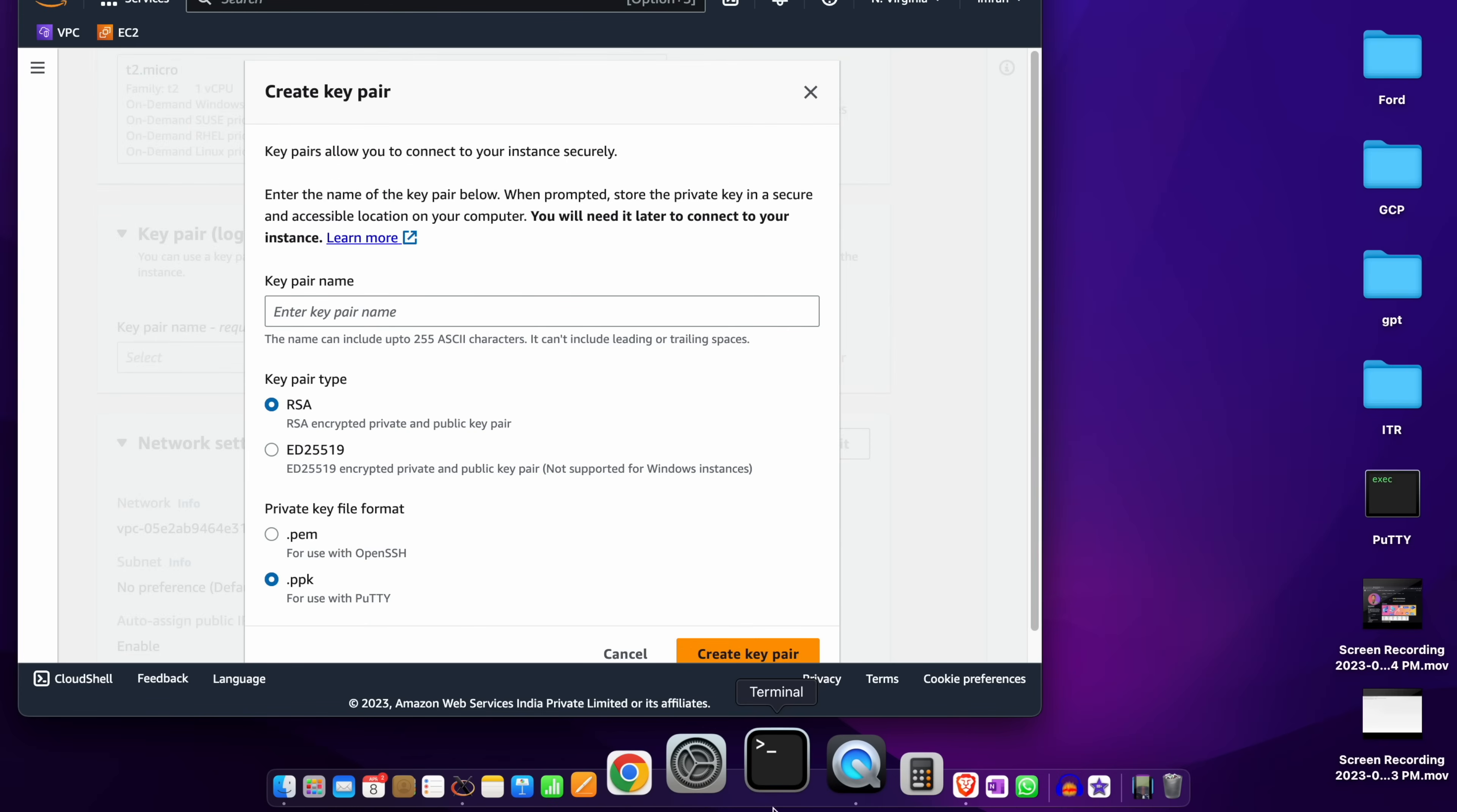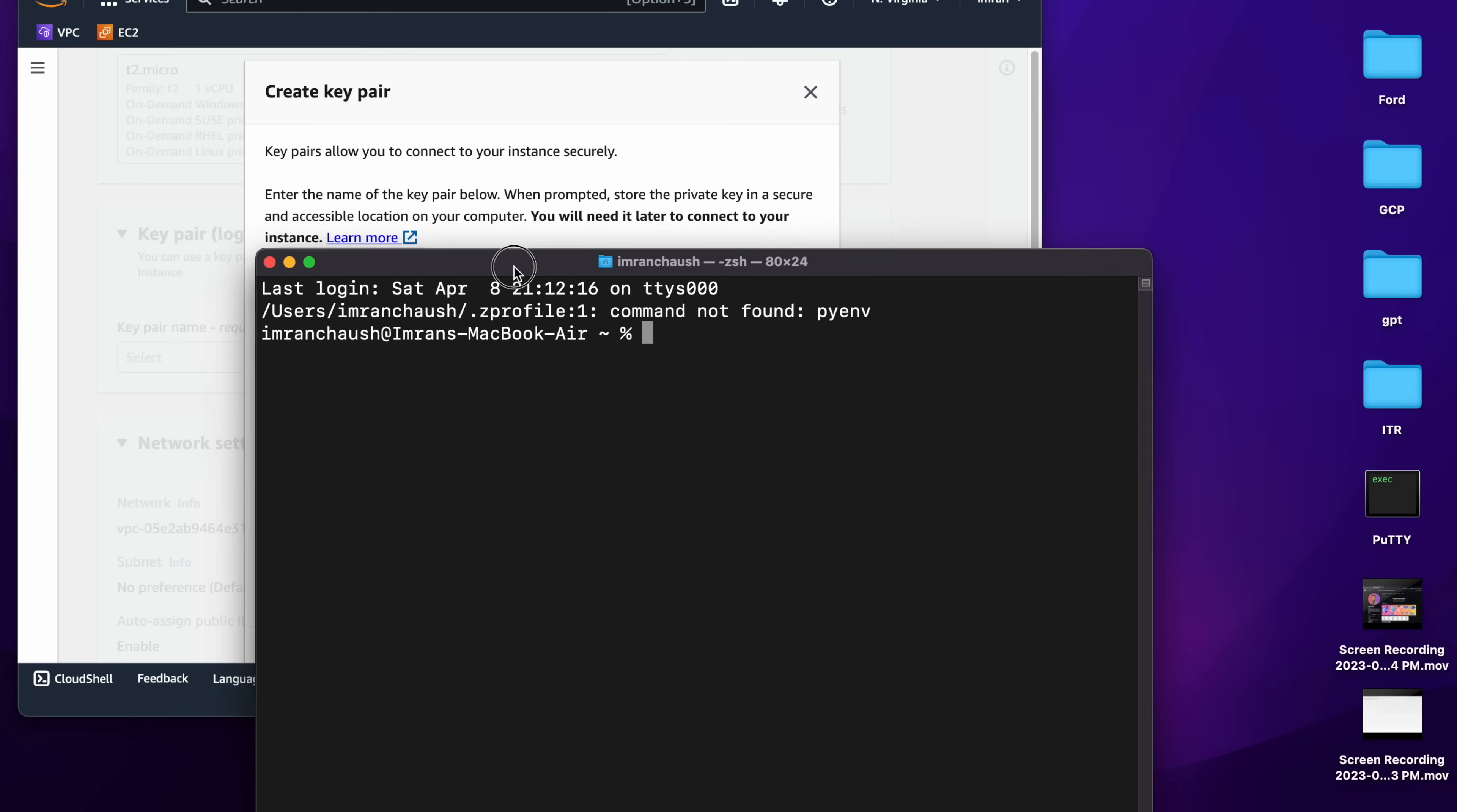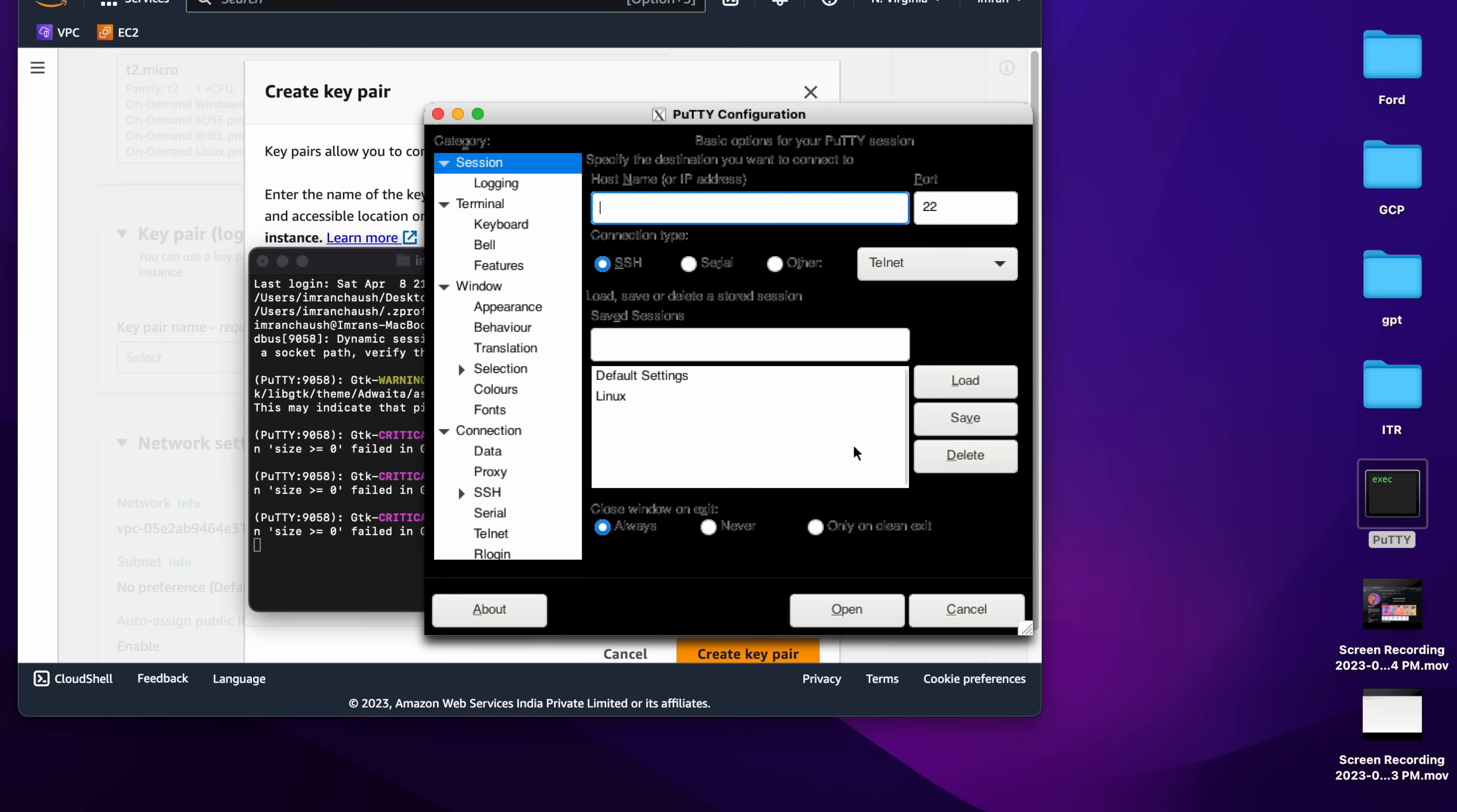Now there are two ways we will open our Putty. First from MacBook Terminal - we just need to type putty and hit Enter. It will open our Putty session. I will close that. Now I will try with the desktop icon. It will open.